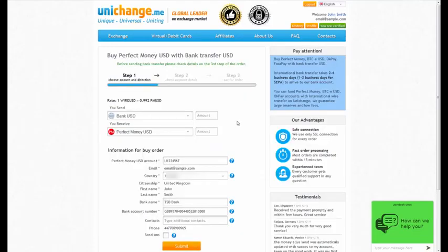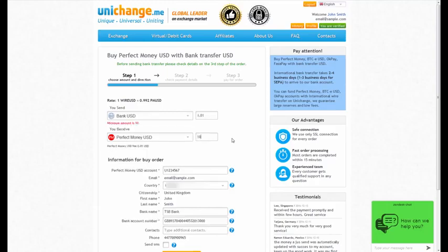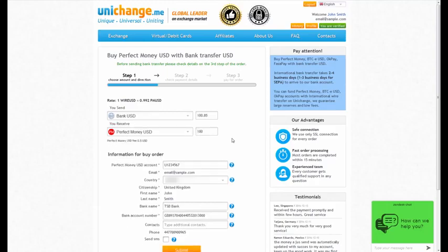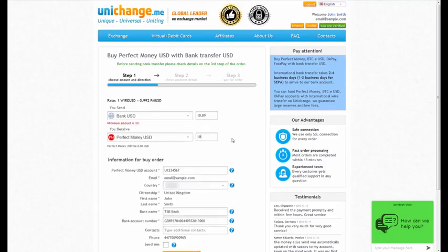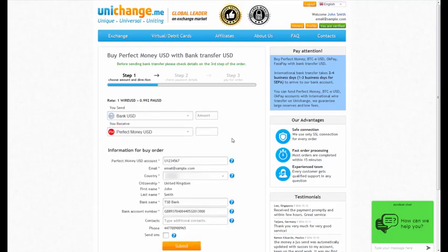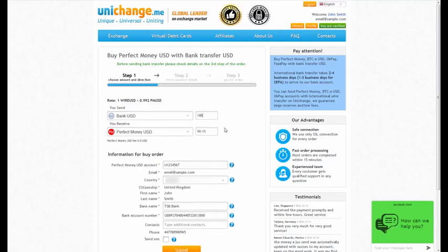Let's go back to the order page. If you enter the amount which you want to receive, the order form will automatically calculate the amount which you'll need to send. It also works vice versa. Check and fill in the information for the buy order if necessary.